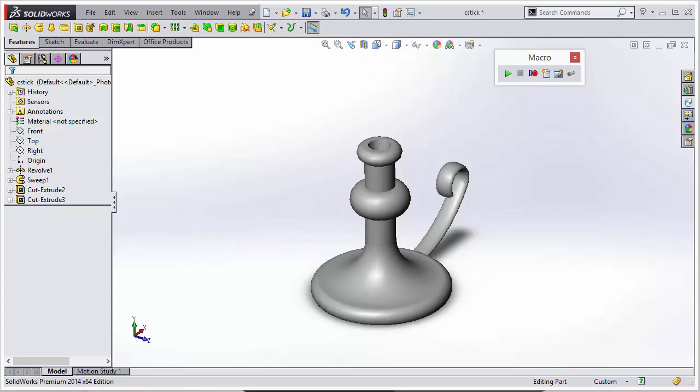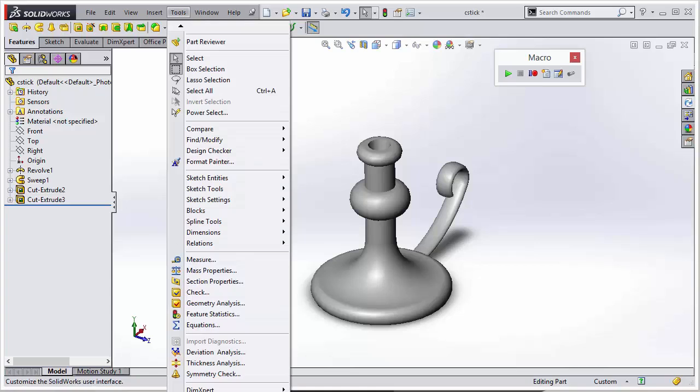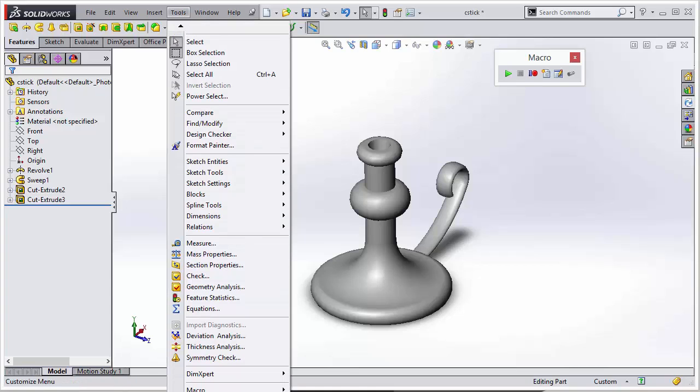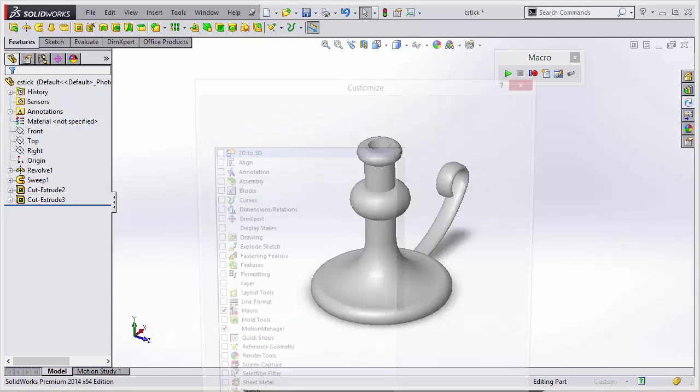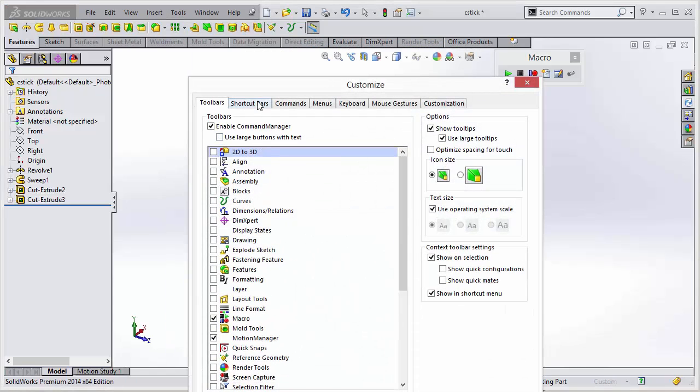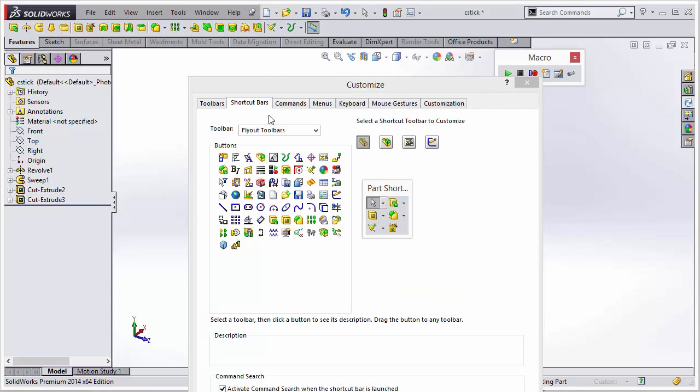So now we'll create a custom button to execute the macro that we just created. We can do that from the tools customize. We'll select the shortcut bars tab.